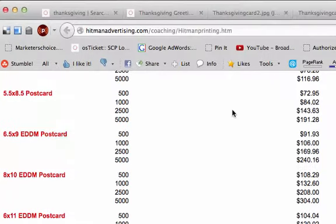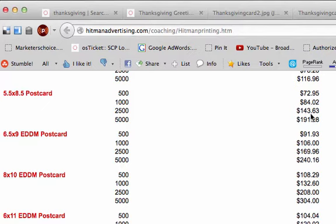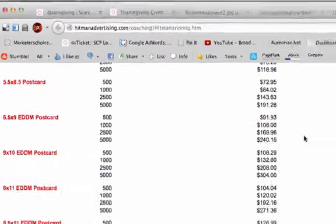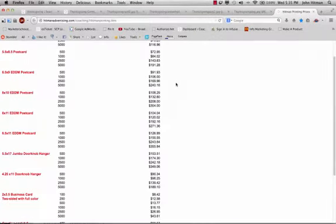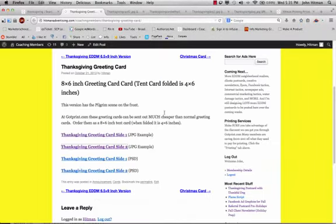the 8.5x5.5 postcard, 500 of them, $72. 1,000 of them, $84. 2,500 of them, $143. Of course, these are all before shipping. But these are some of the printing costs, the discounted printing that we can get for some of our ad club members.